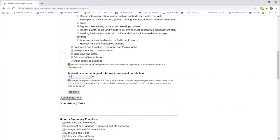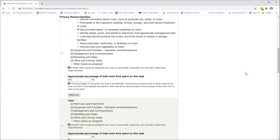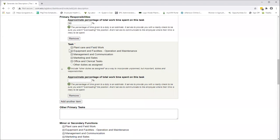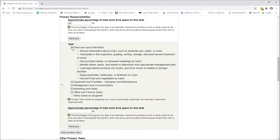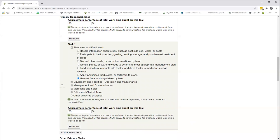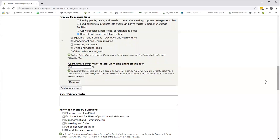You can click on add another item, and that just repeats the entire box all over again. We can pick plant care and field work again, and maybe this time we'll say harvest fruits and vegetables by hand. Maybe this one is slightly less time, maybe like 20% of the time.